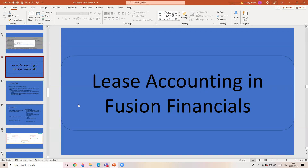In the next session, we will take one business case, configure it, do the transactions and configurations in Lease Accounting, and proceed from there. So let's get started.